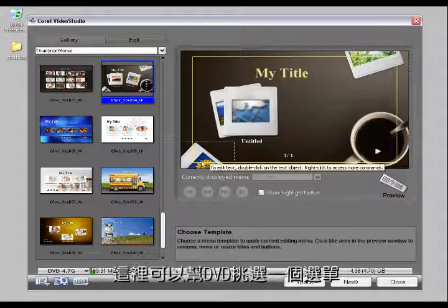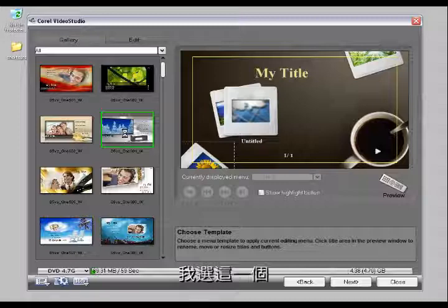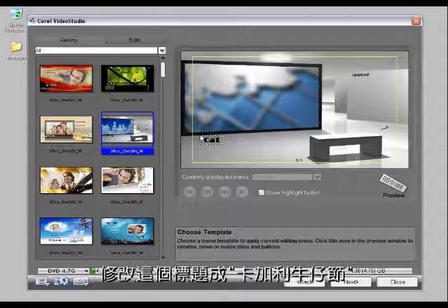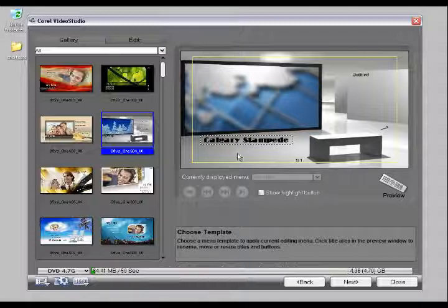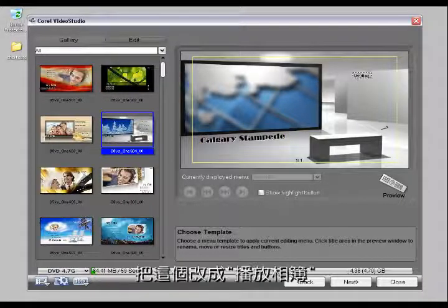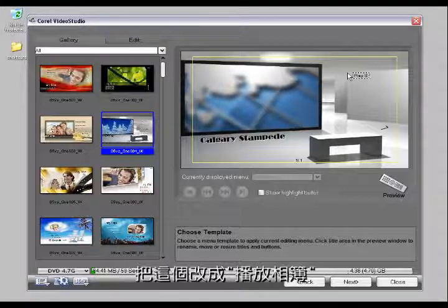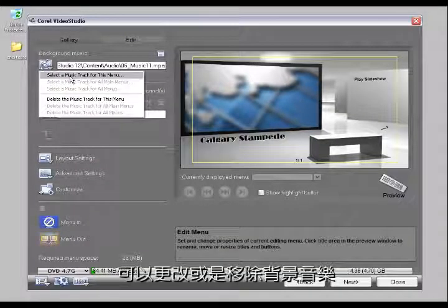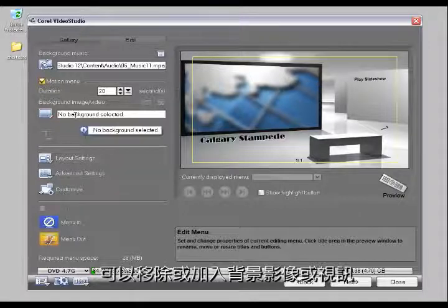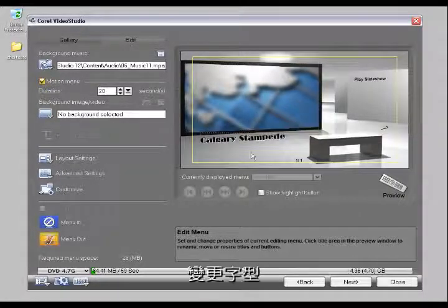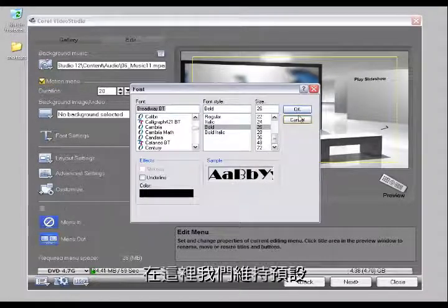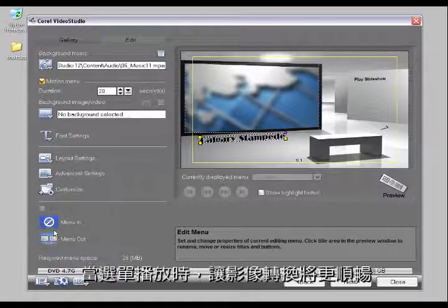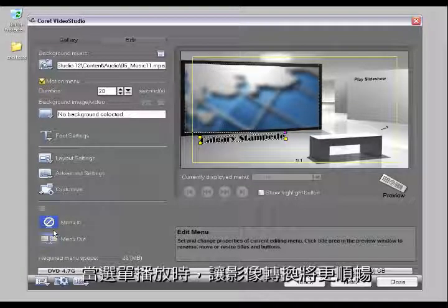Here I can choose a template for my DVD. I'll modify the title to say 'How do you compete?' and modify the button to say 'Play Slideshow.' I can edit the background music, remove it, or put another background image or video. I can modify any way I like, including the font settings. I can also add menu in and menu out transitions, which are a great way to smooth the way your video changes when you click on a menu.